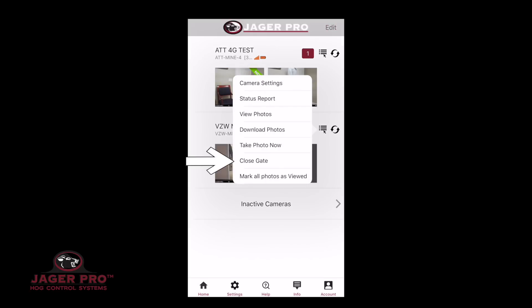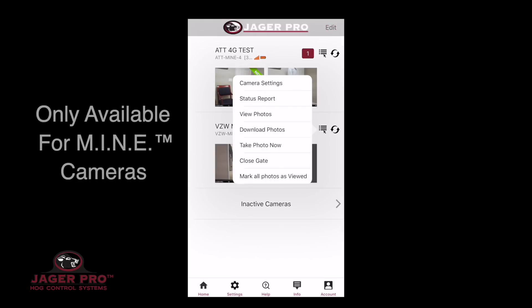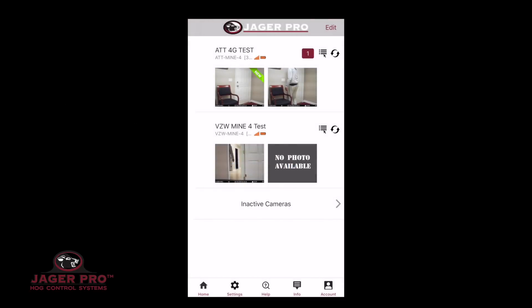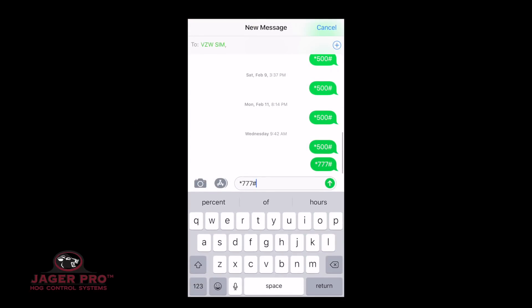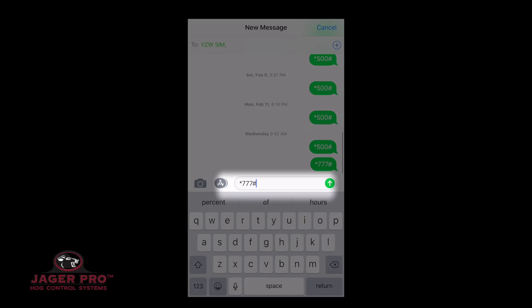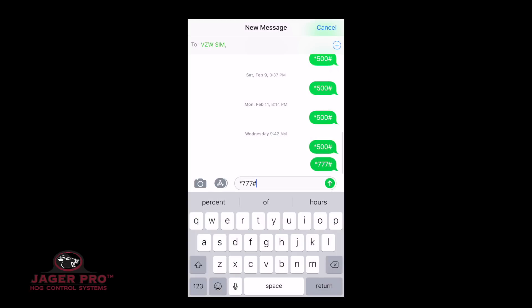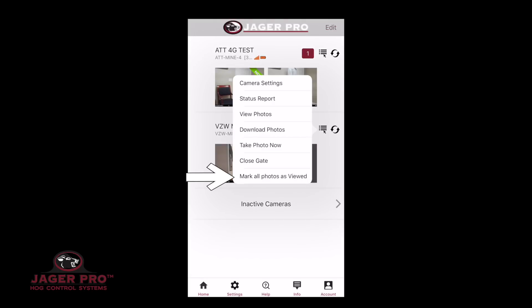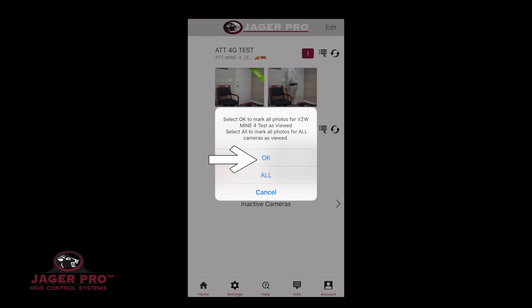The sixth item is Close Gate. This option is only available for the mine cameras. This will send the code to drop your gate and open your messaging automatically with *777#. Click on Send. The last item is Mark All Photos as Viewed. You can choose OK to mark just the camera selected, All to mark all photos from all cameras as viewed, or Cancel.